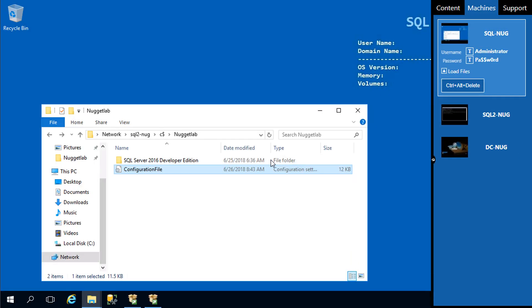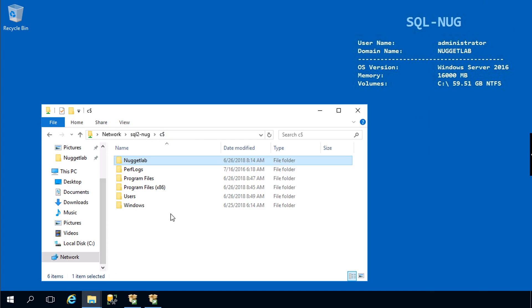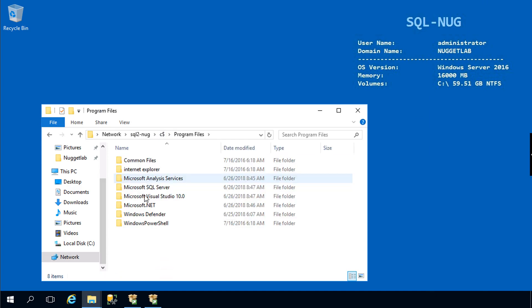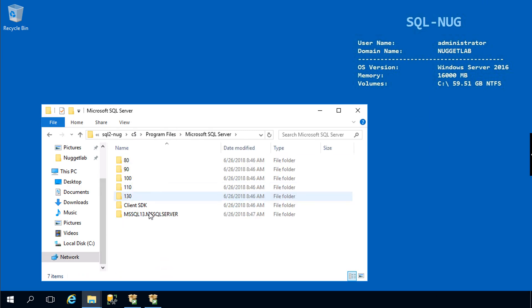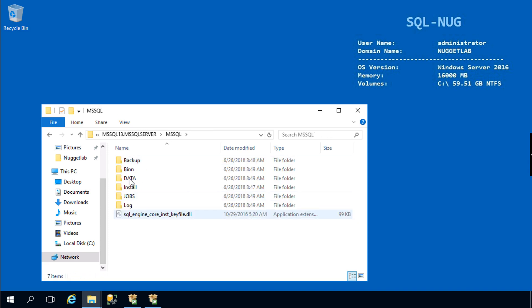Let's verify that it did indeed get installed. We can do so using the file system. We're over on SQL2-Nug in the C drive. If we head into Program Files, Microsoft SQL Server, there is the directory for our instance.